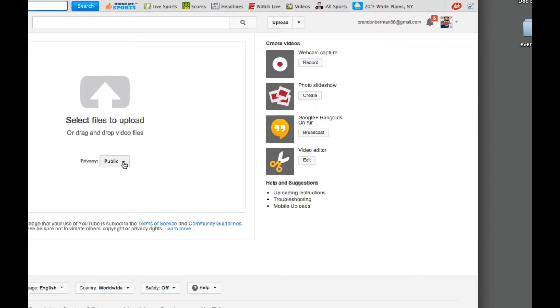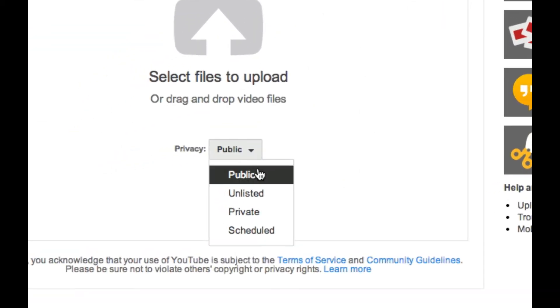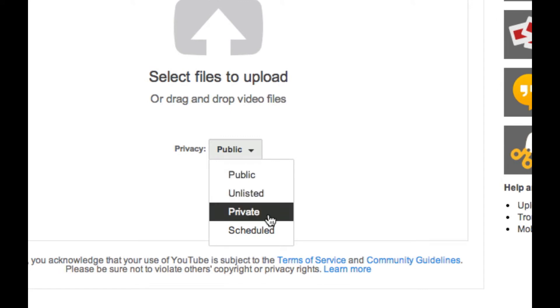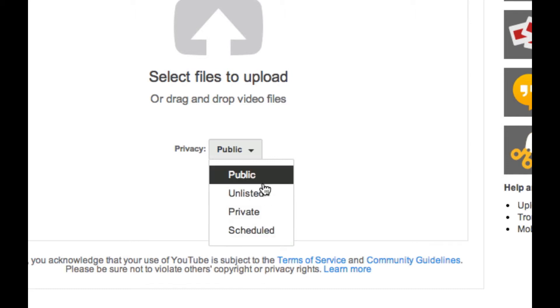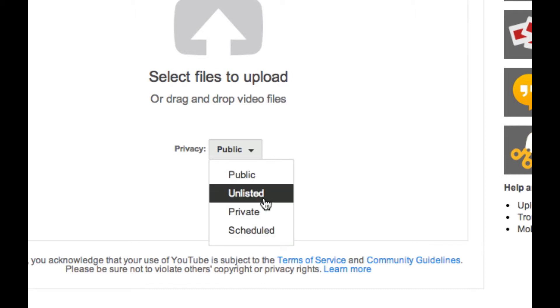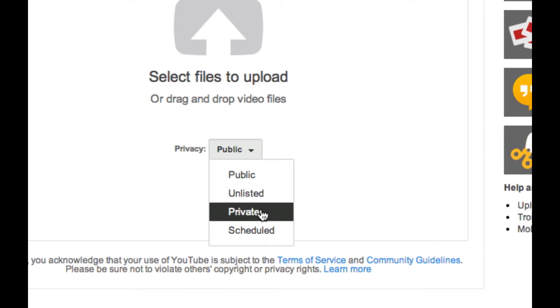And here's where I can make a selection to make it public, unlisted, private, or scheduled. The scheduled will upload your video or make it available later on. Public makes it available to everybody. Unlisted makes it available only to those that you send the specific link to, and it can't be searched. And private is only shared with YouTube users.